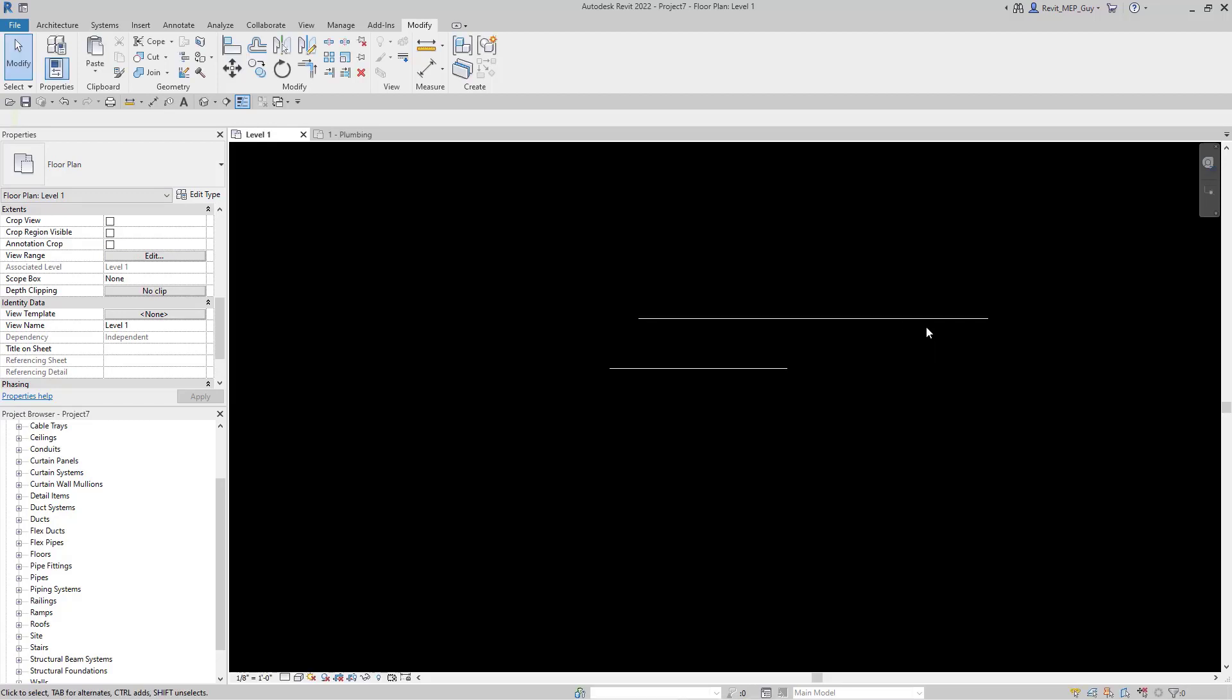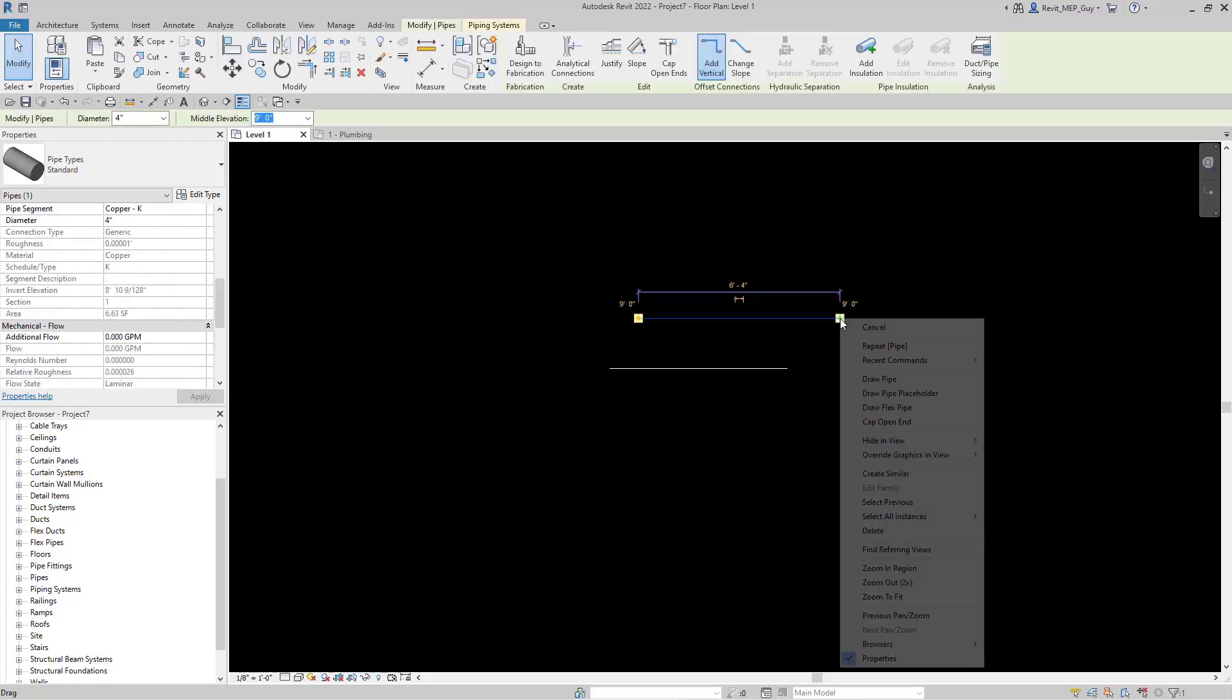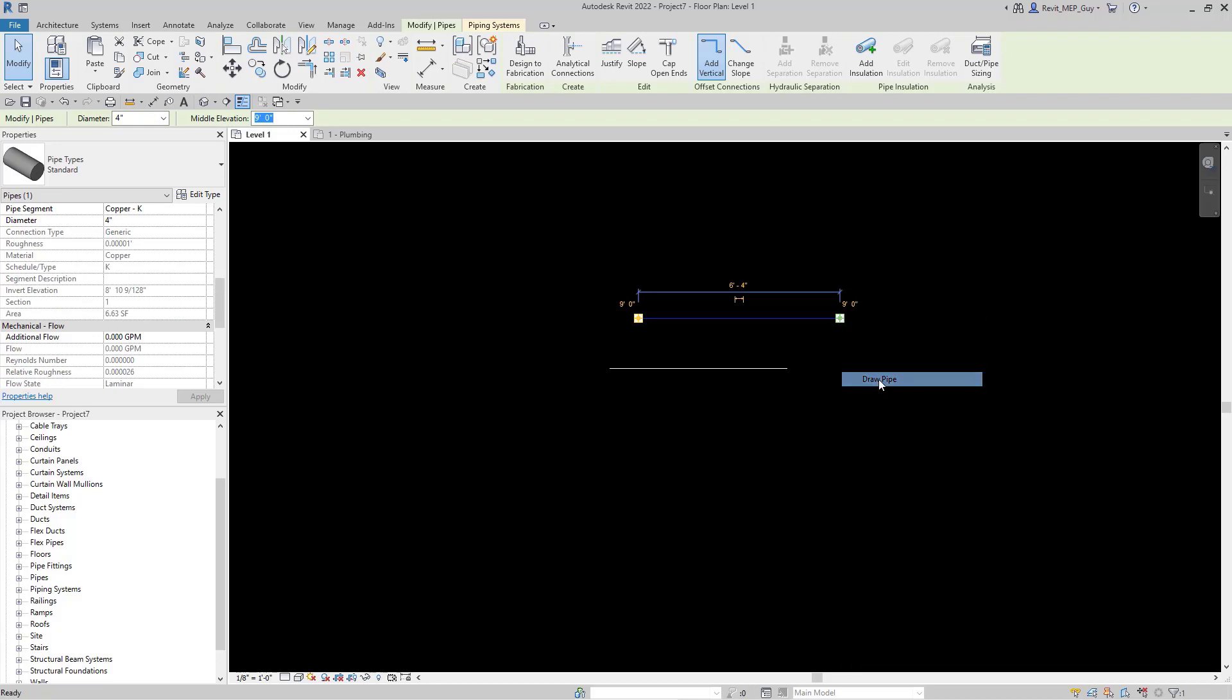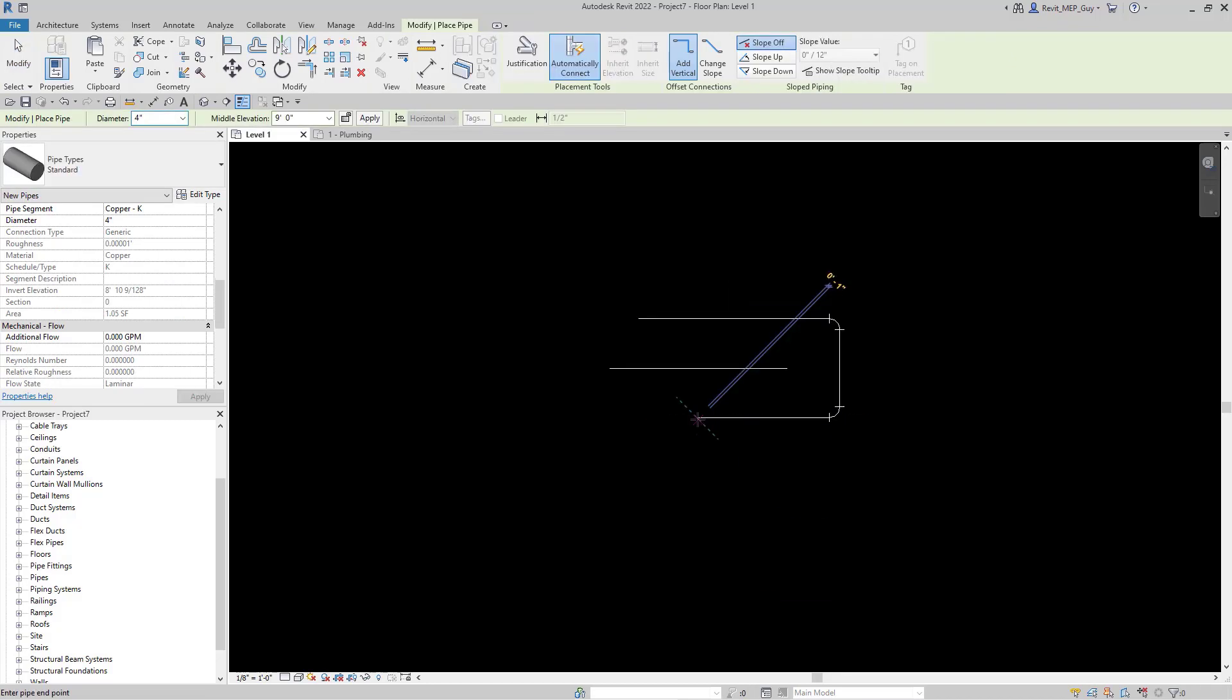Now I'm going to modify this pipe a little bit. If I want to create more pipe, I just select draw pipe. And I can draw piping anywhere I need to now.